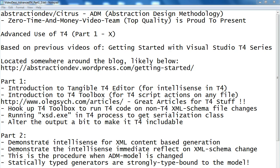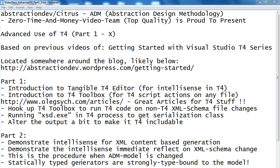I'll demonstrate the IntelliSense for the XML-based schema content on T4 generation and especially focusing on the immediate change that we can reflect on the IntelliSense once we change the schema model. And this is mainly the procedure that the ADM is relying on to keep your model and generators constantly up to date with each other.